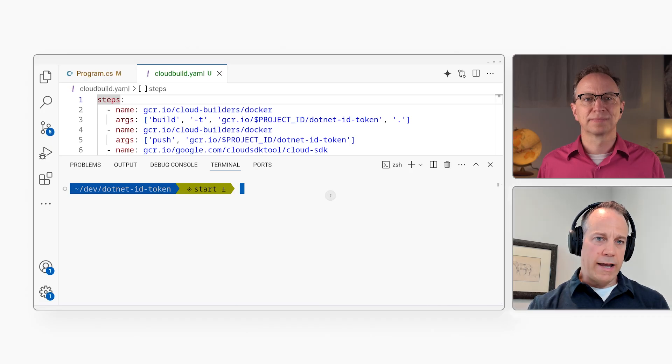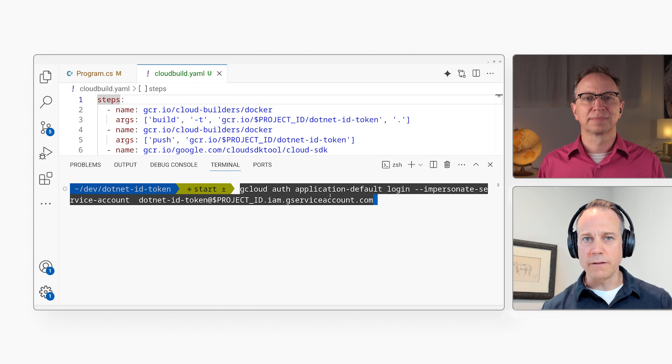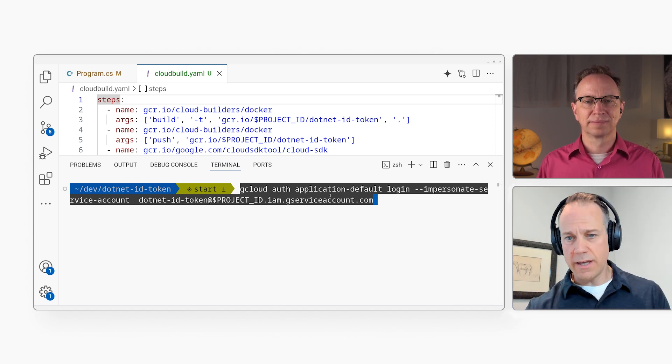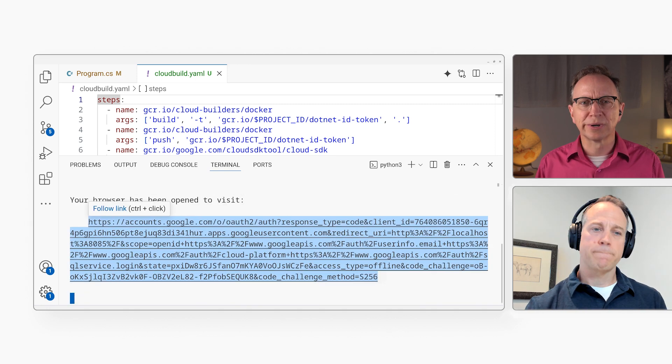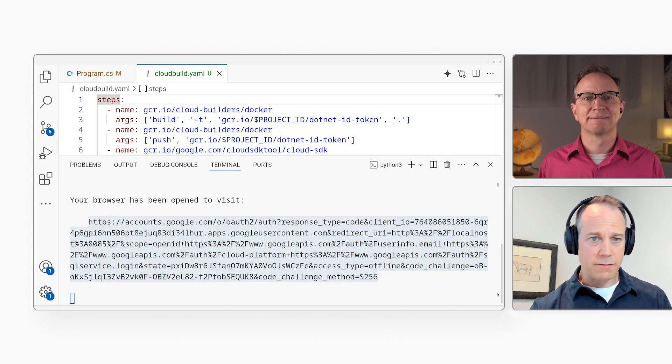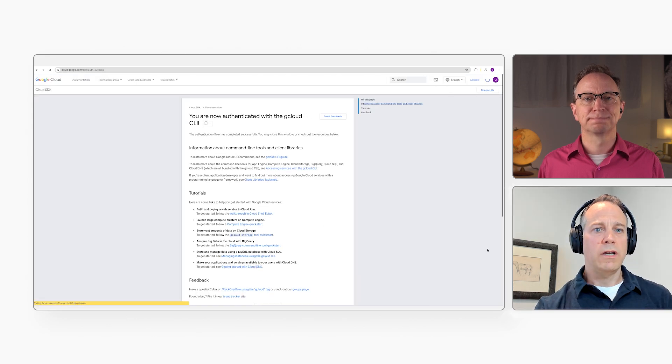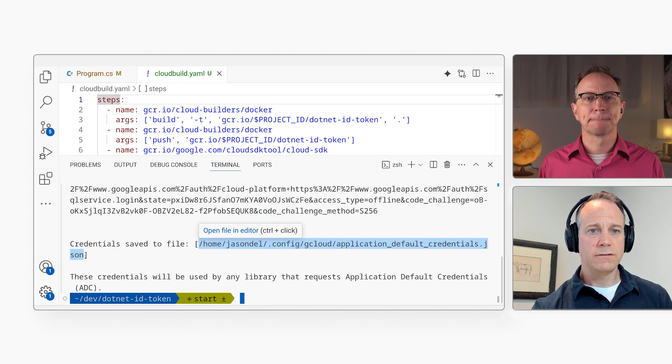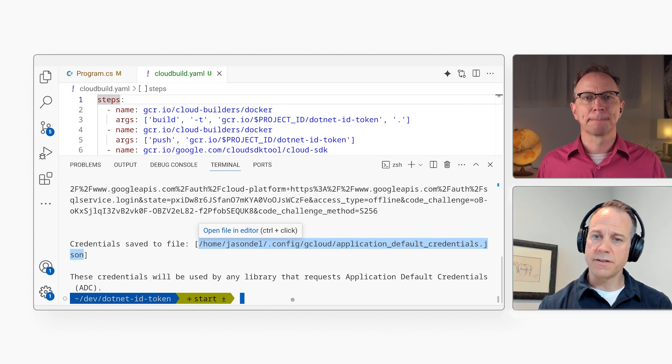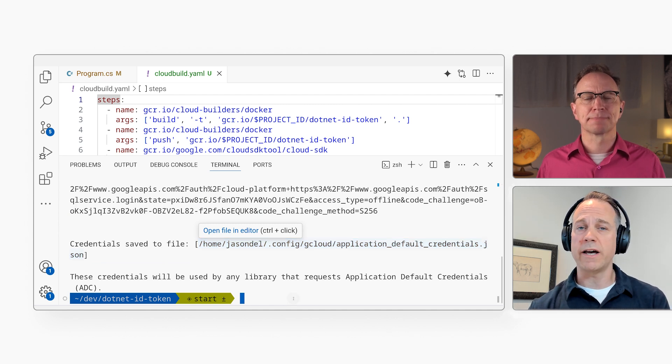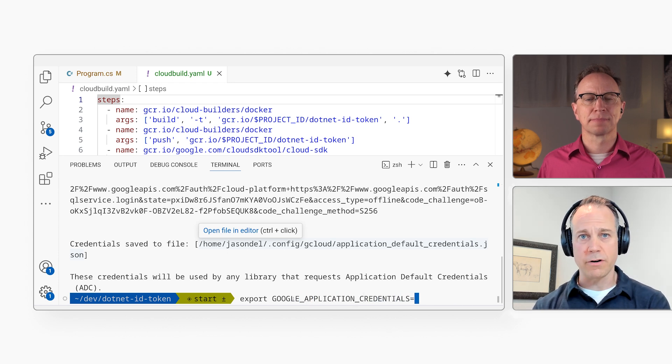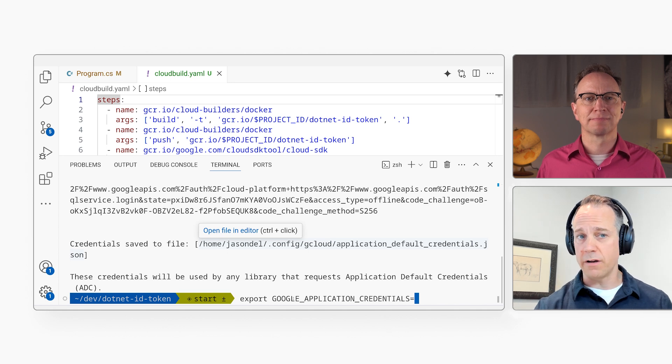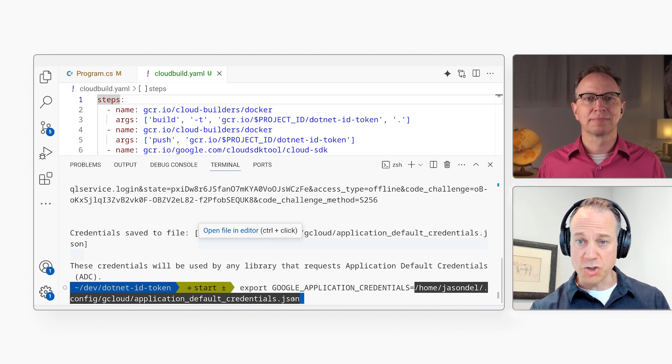To do that, what I do is I am going to do gcloud auth login with this special argument called impersonate-service-account, and I'm passing it in the service account that my Cloud Run service is running as. And that gives you a URL? Yeah, and so I am just going to plug that URL into my browser here and I will log in. It shows that my credentials were saved to this JSON file. And so the way that the .NET SDK and many of the other SDKs work is the Google application default credentials works by reading an environment variable. And in this case, it's the Google application credentials environment variable. So I'm going to set the value of that variable, that environment variable, to that JSON file that was just returned.